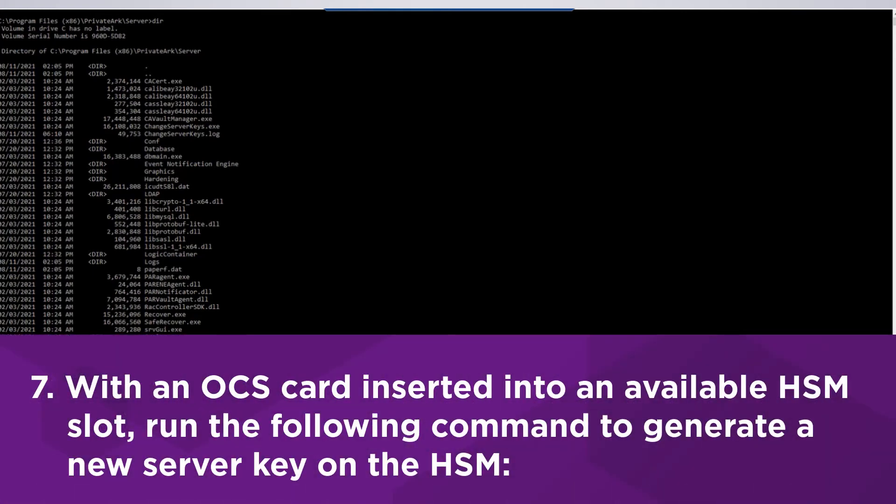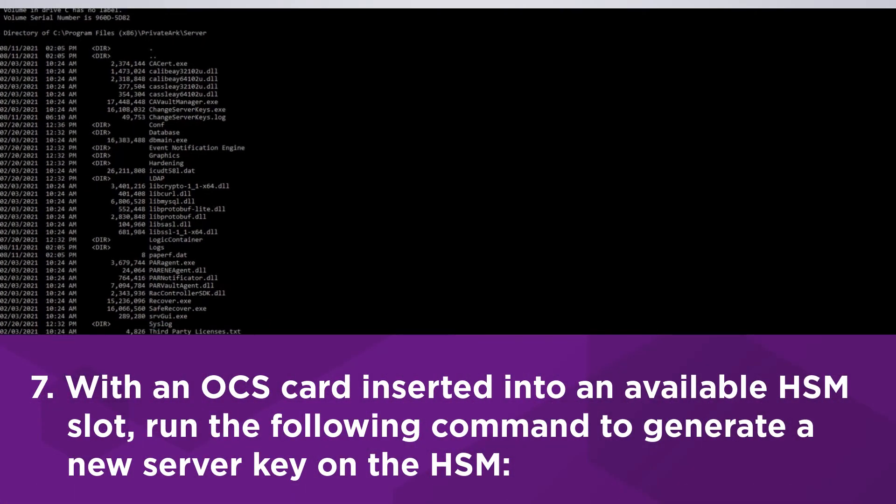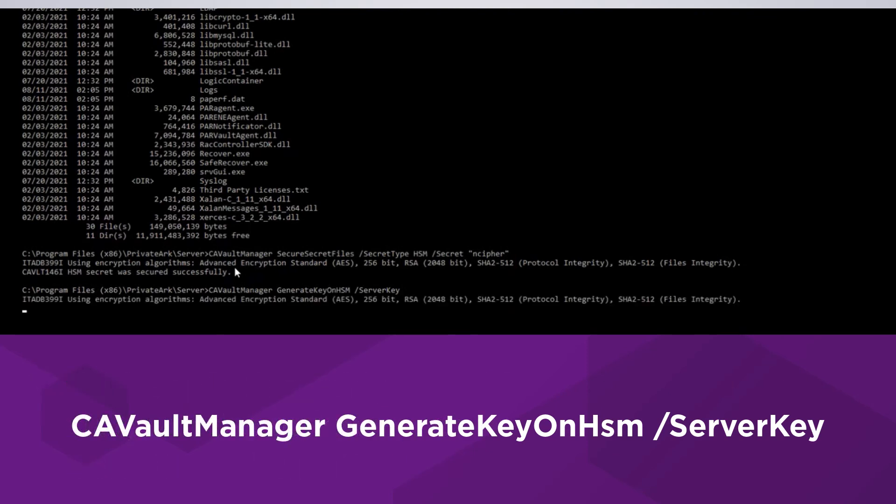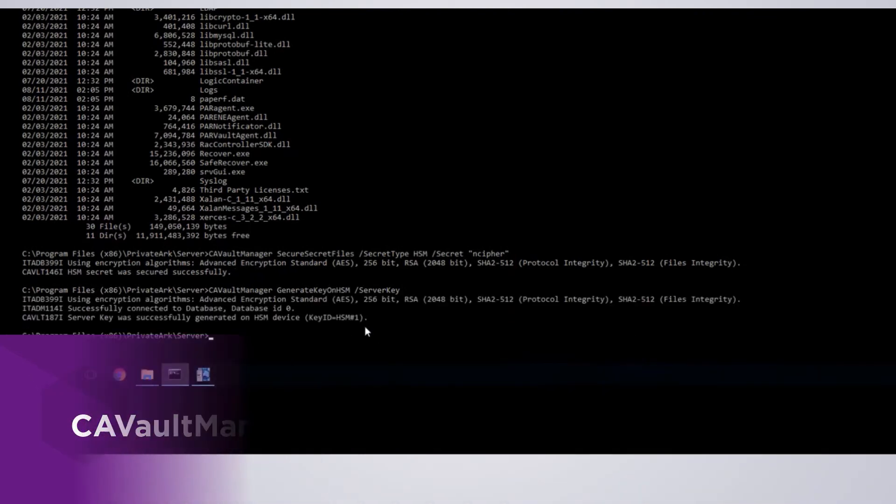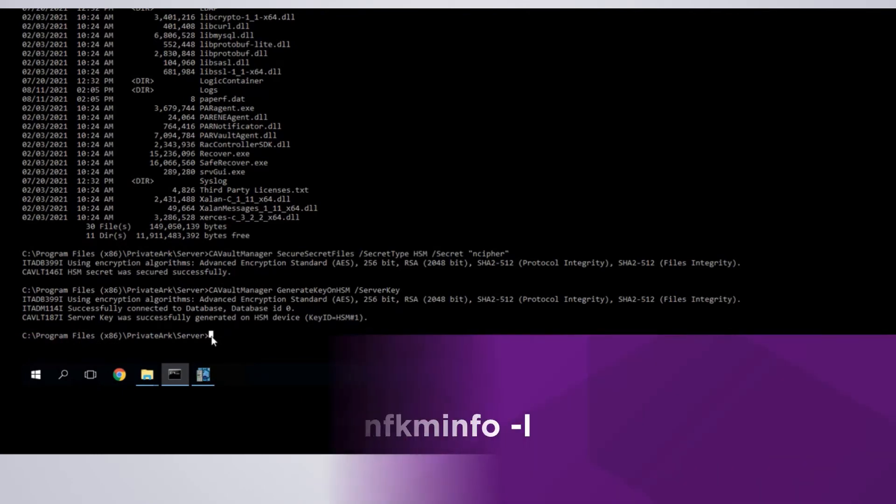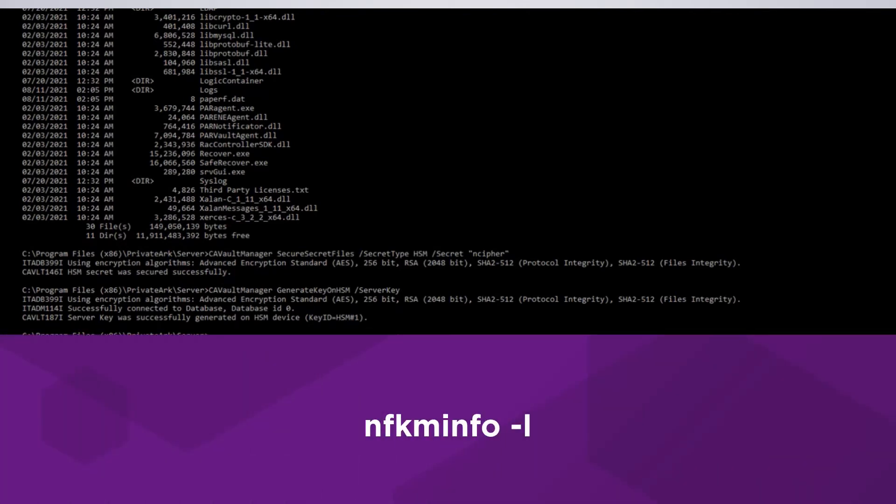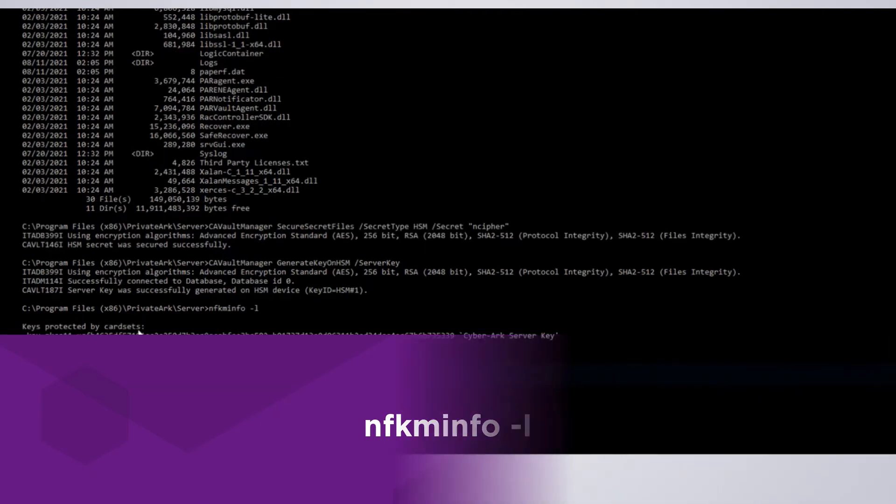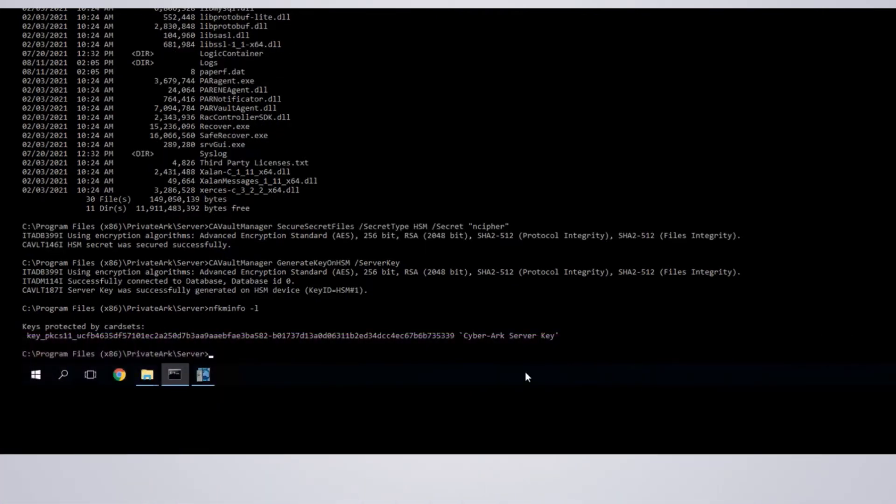With an OCS inserted into an available HSM slot, run the following command to generate a new server key on the HSM. Note the key ID at the end of the command output. Check the new key with the following command. Verify the key is called CyberArk server key and since we used OCS protection, the key is listed under keys protected by card sets.